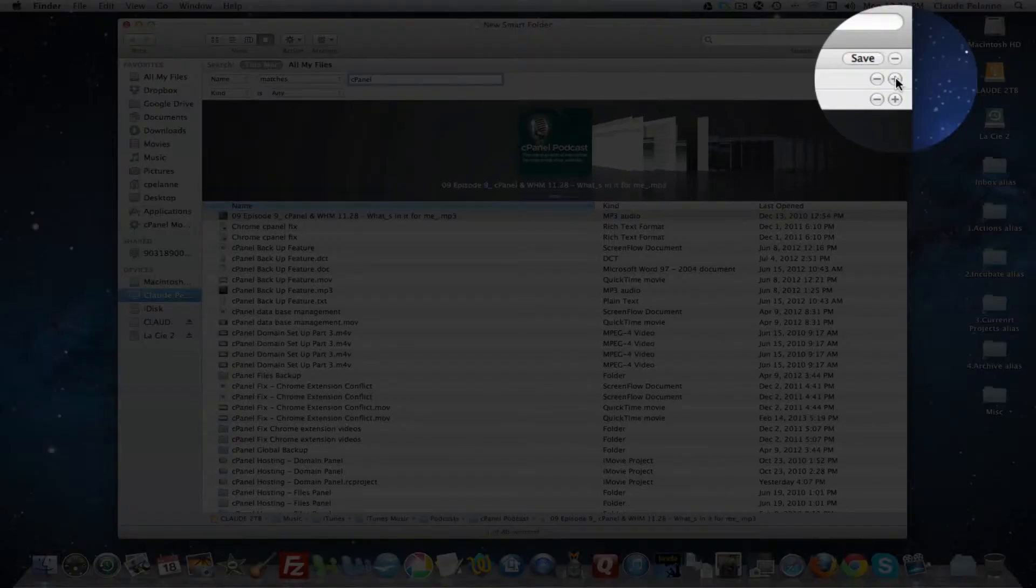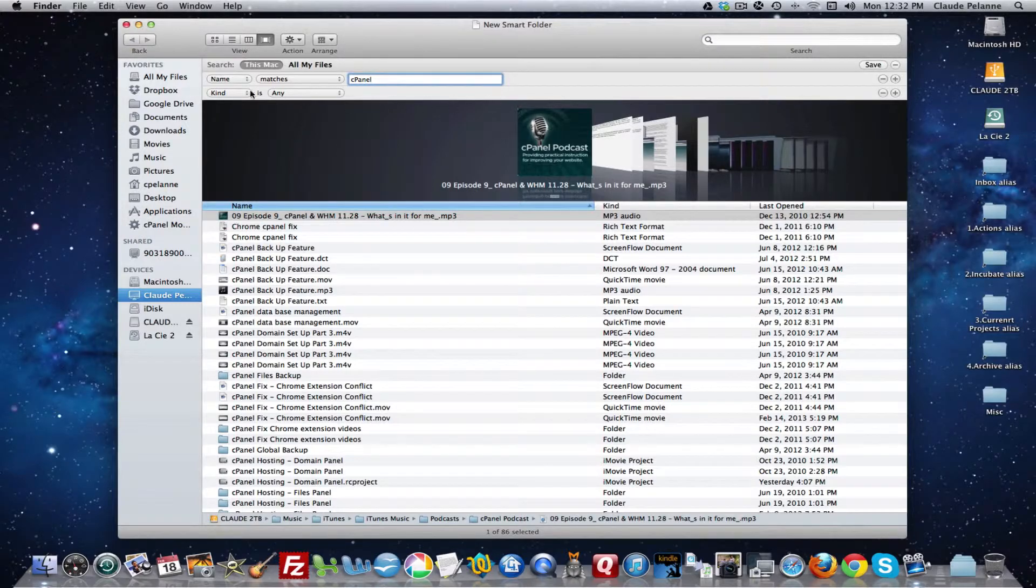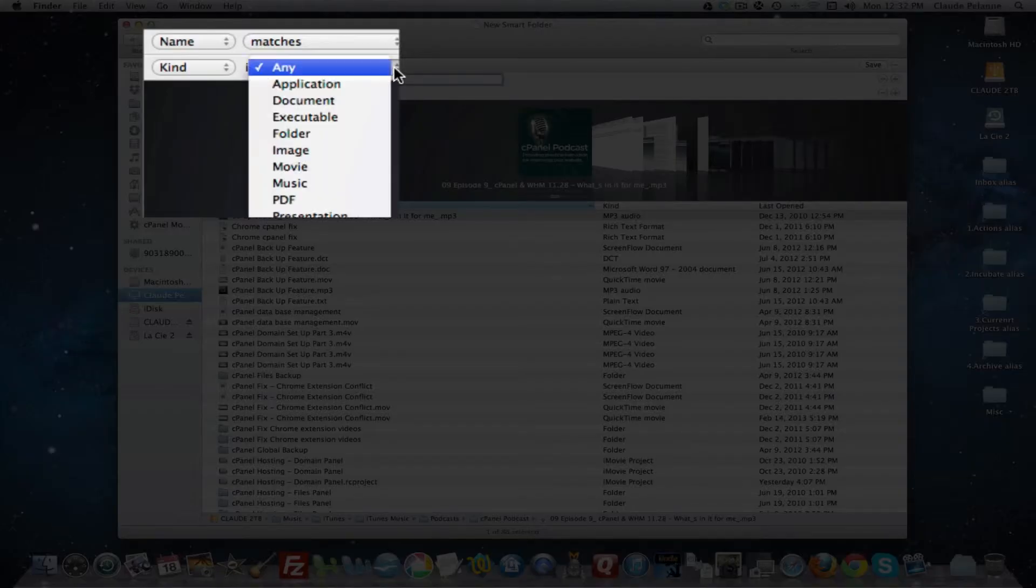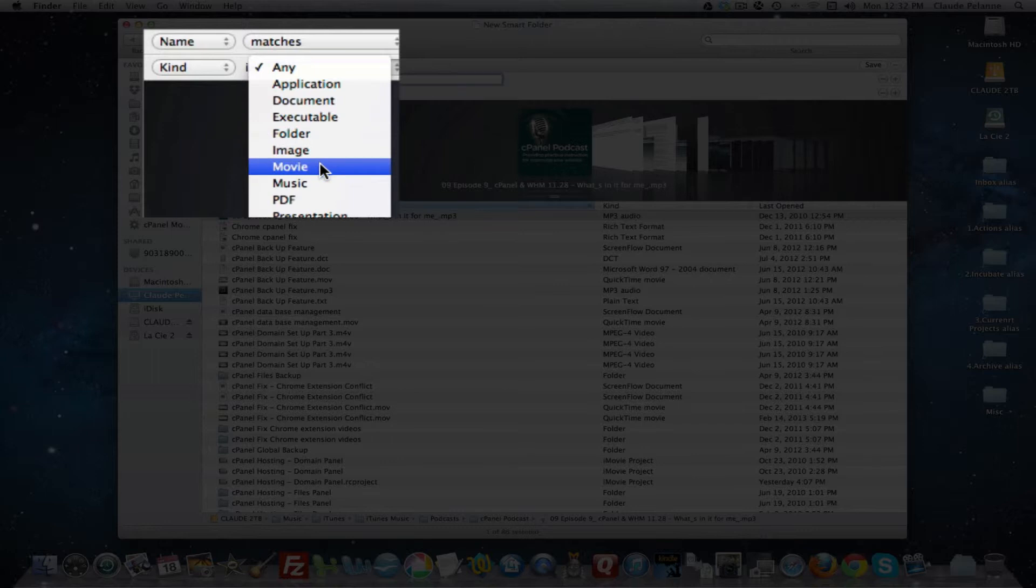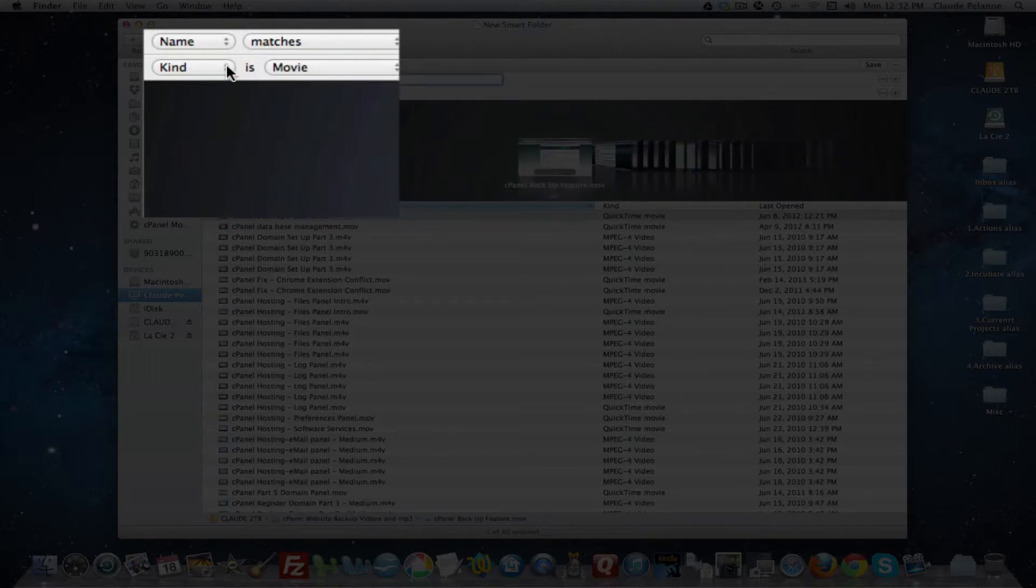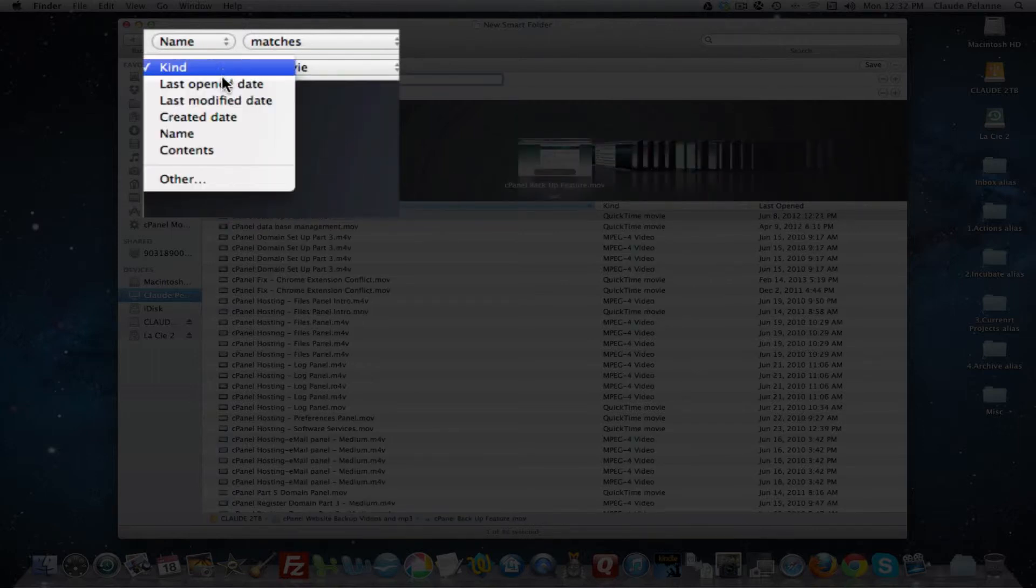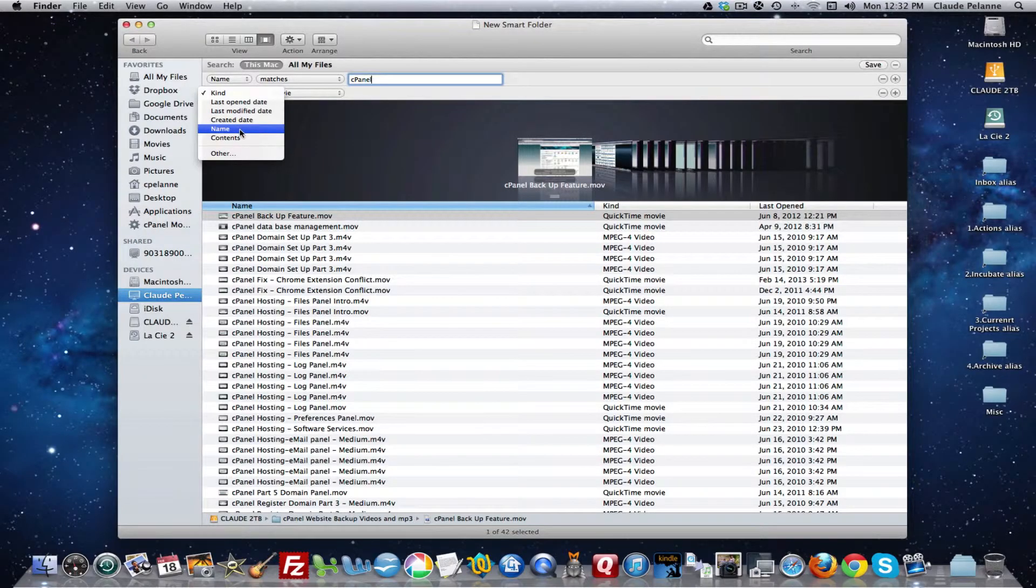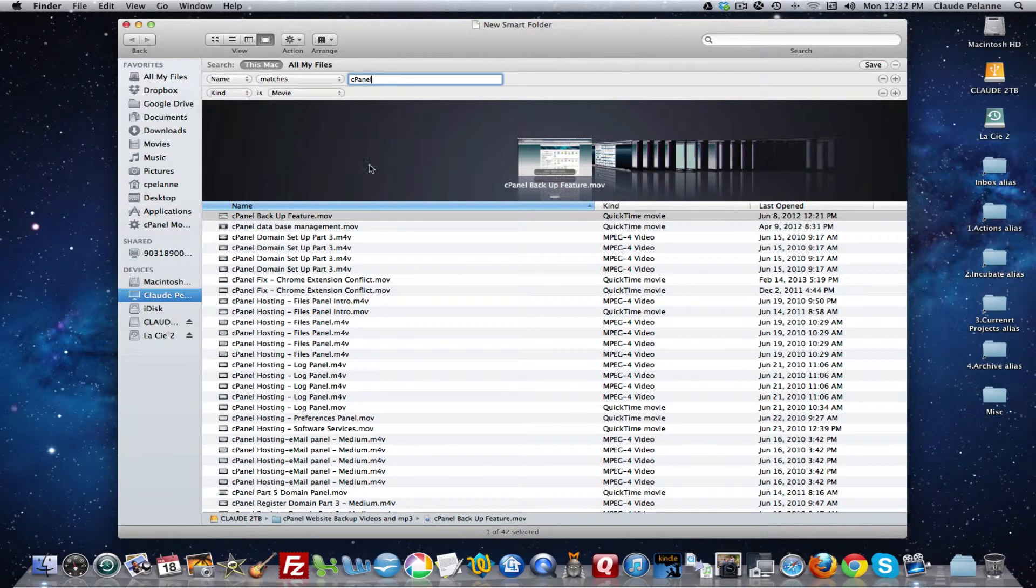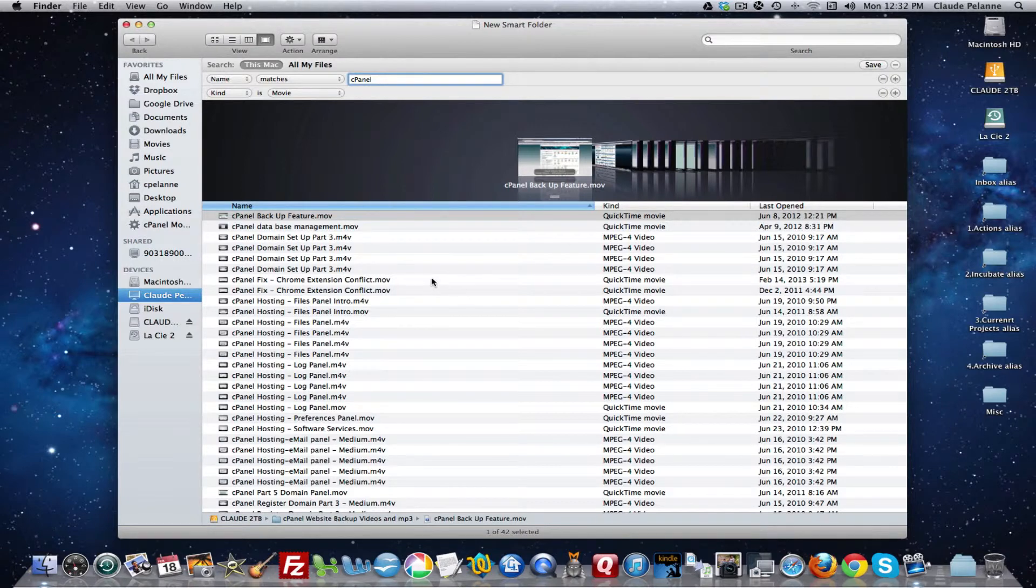Now I'm going to filter it by clicking this plus button and I'm going to leave the kind the same. And this time I'm going to come and say I want movies. Now, if I looked at kind, it would give me the same options here. But I'm going to leave it that is. And now what it's done by filtering by movie, it's pulled out all of the videos for the cPanel.